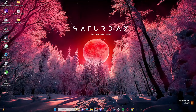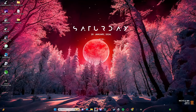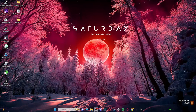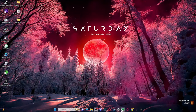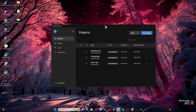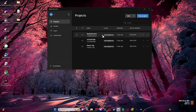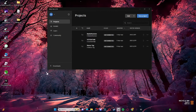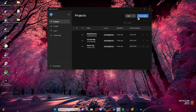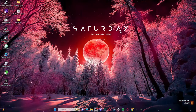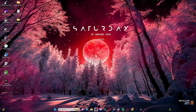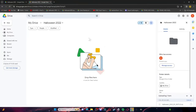Hello everybody, welcome back to another tutorial. Today I'm going to be teaching you guys how to set up Halloween 2022 — the Unity version or the Gorilla Tag version. It's pretty popular but not a lot of people have it, so today I'm going to show you how to get it and how to set it up, because it's a lot different from the Mountain Beta project.